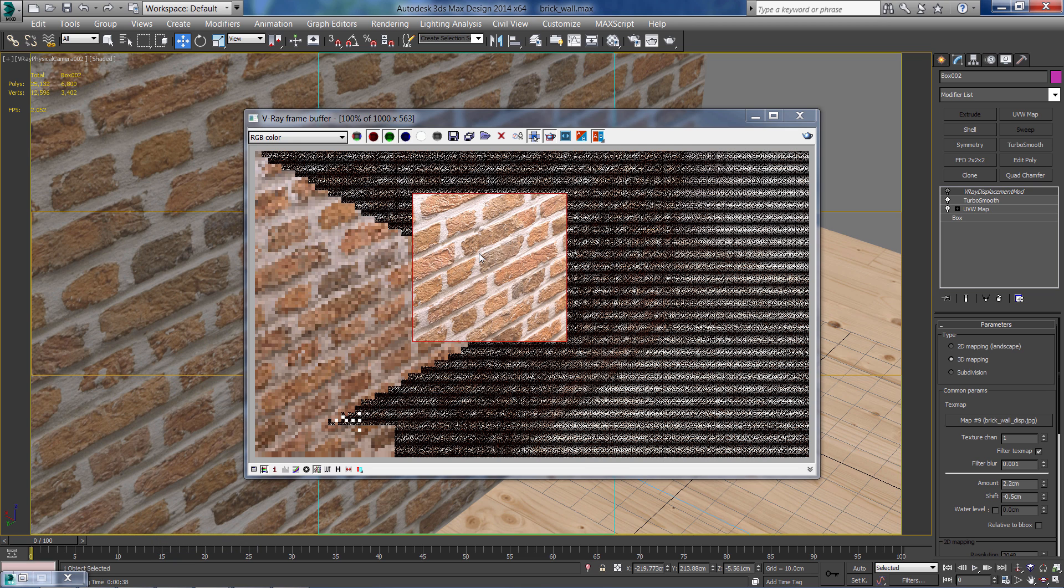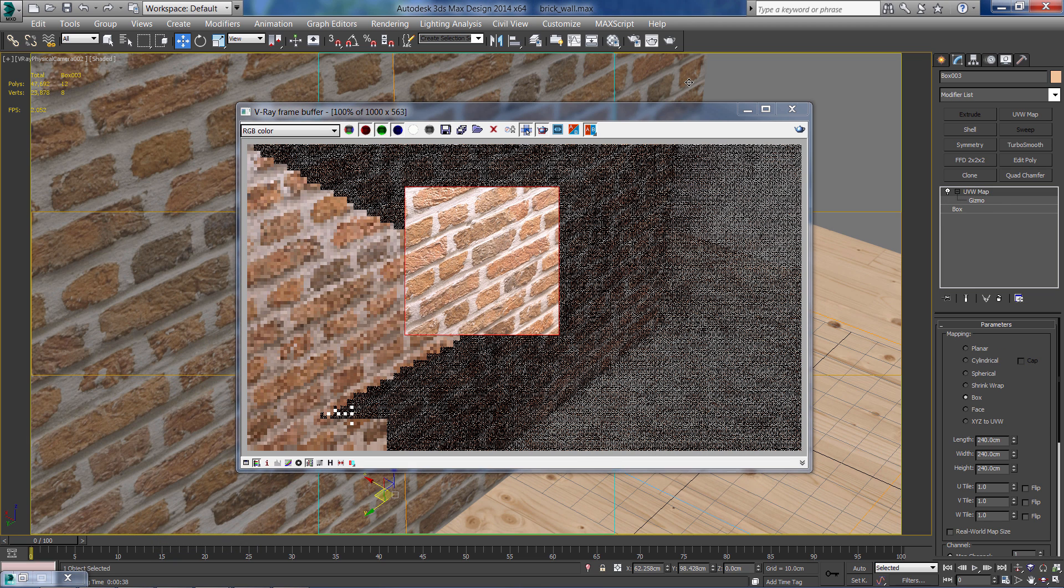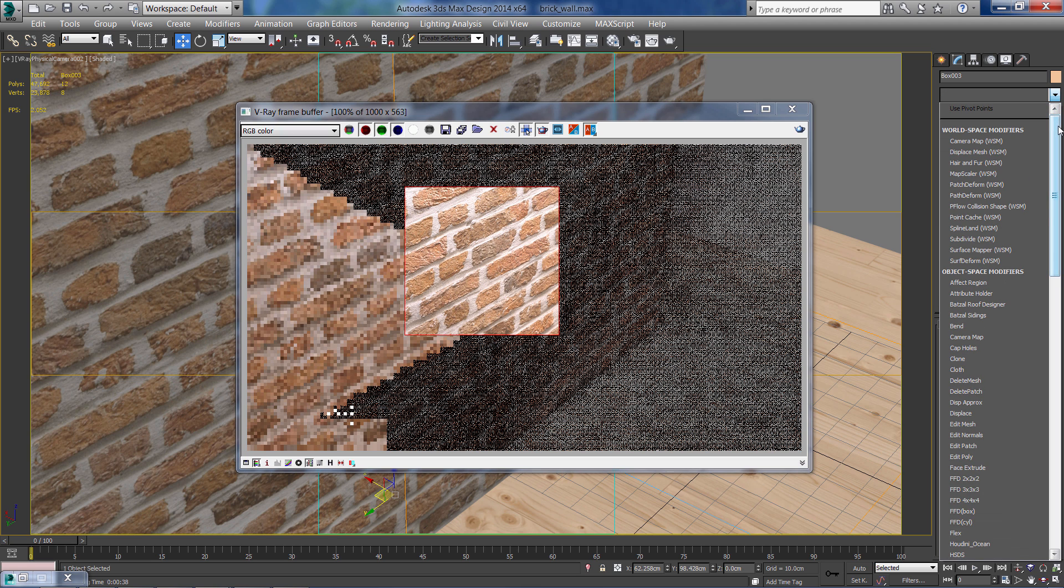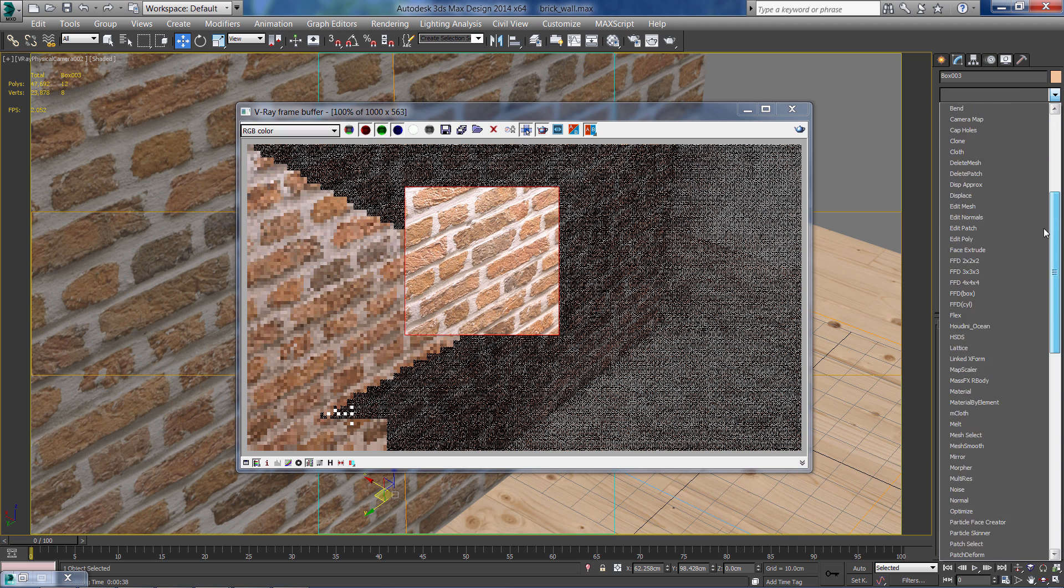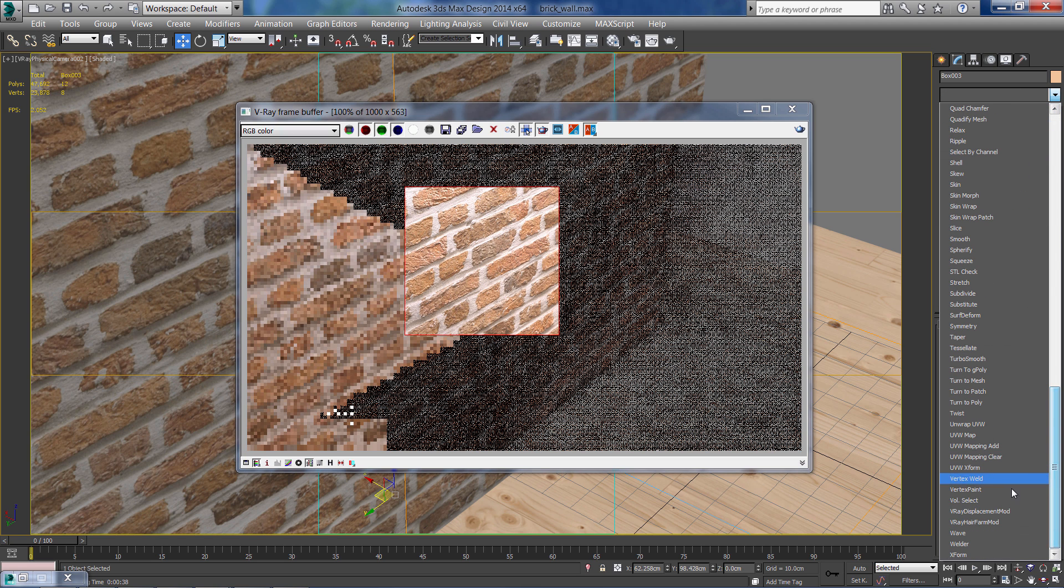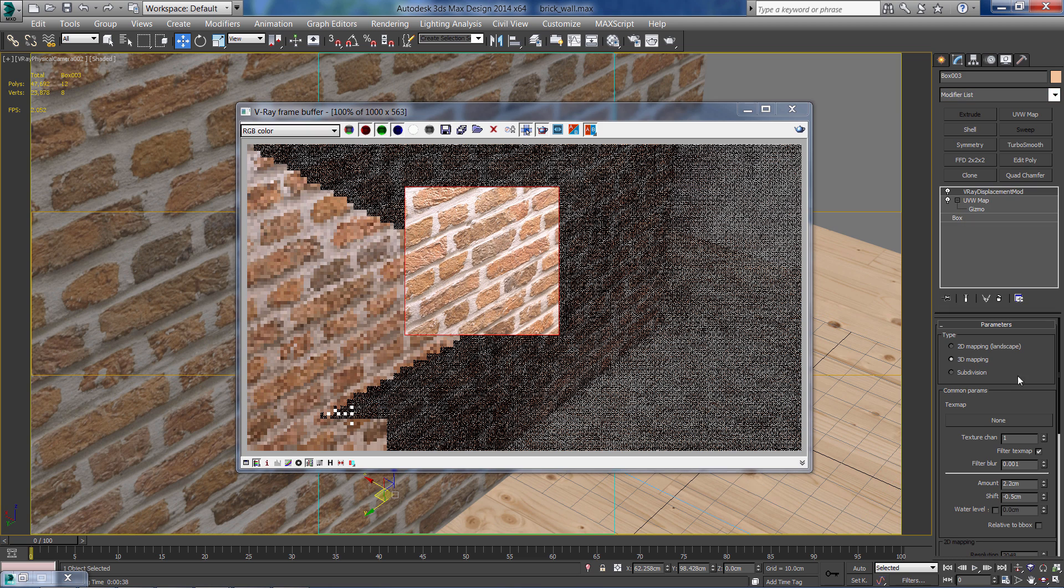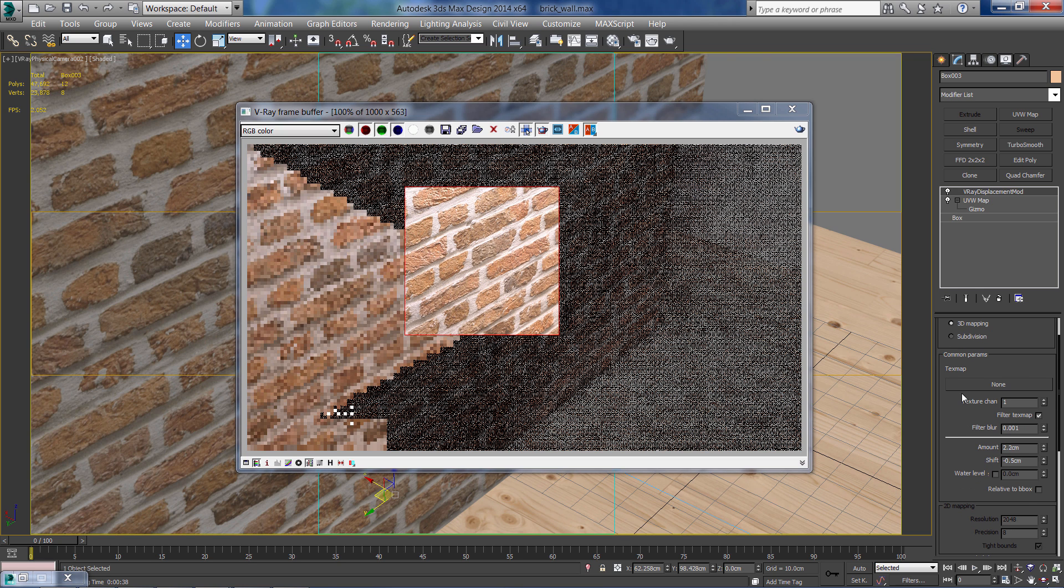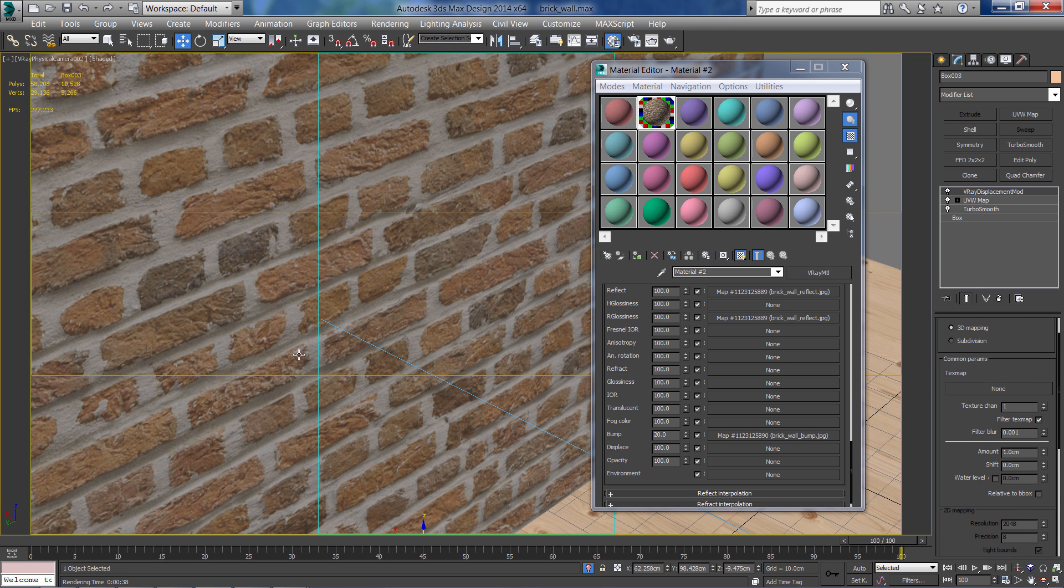Now I'm going to add a V-Ray displacement mod so we can make the bricks pop out from the wall. I'm going to insert the texture that I made for the displacement.